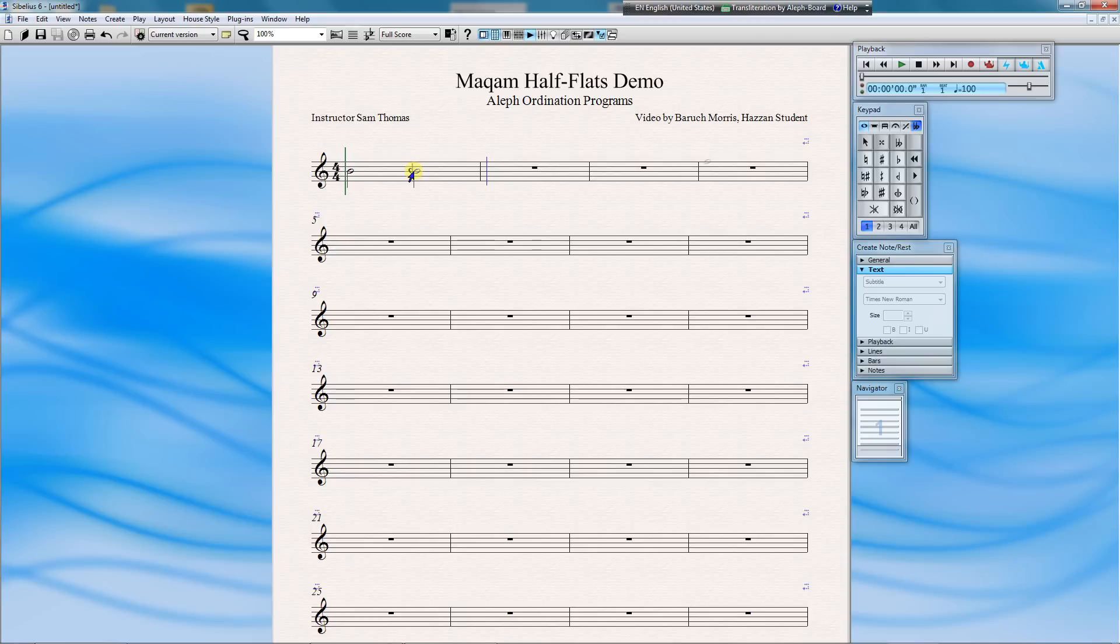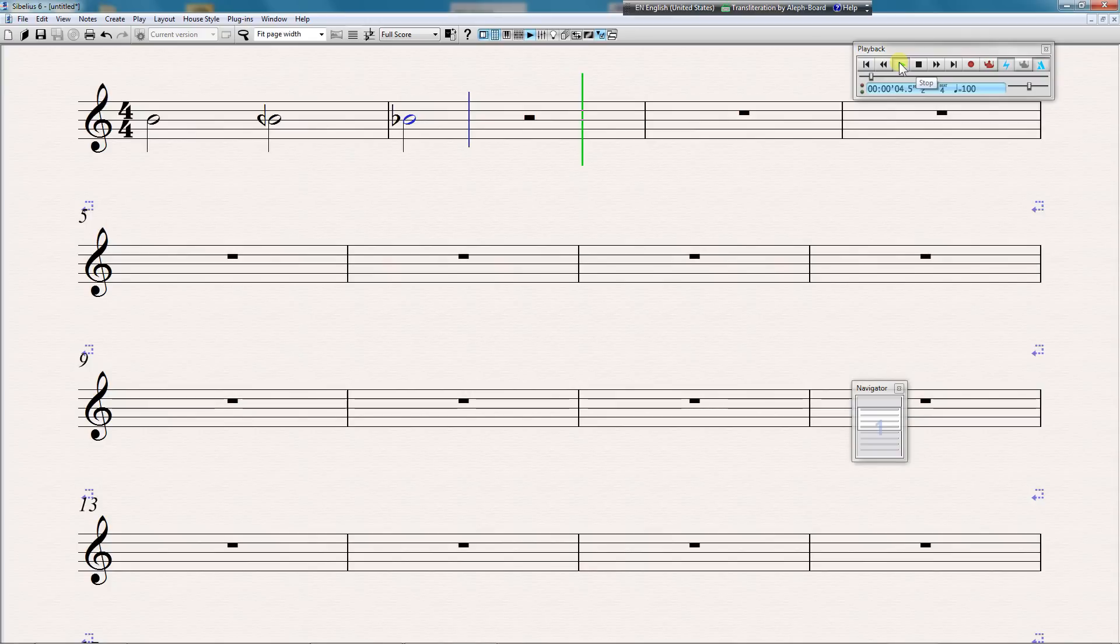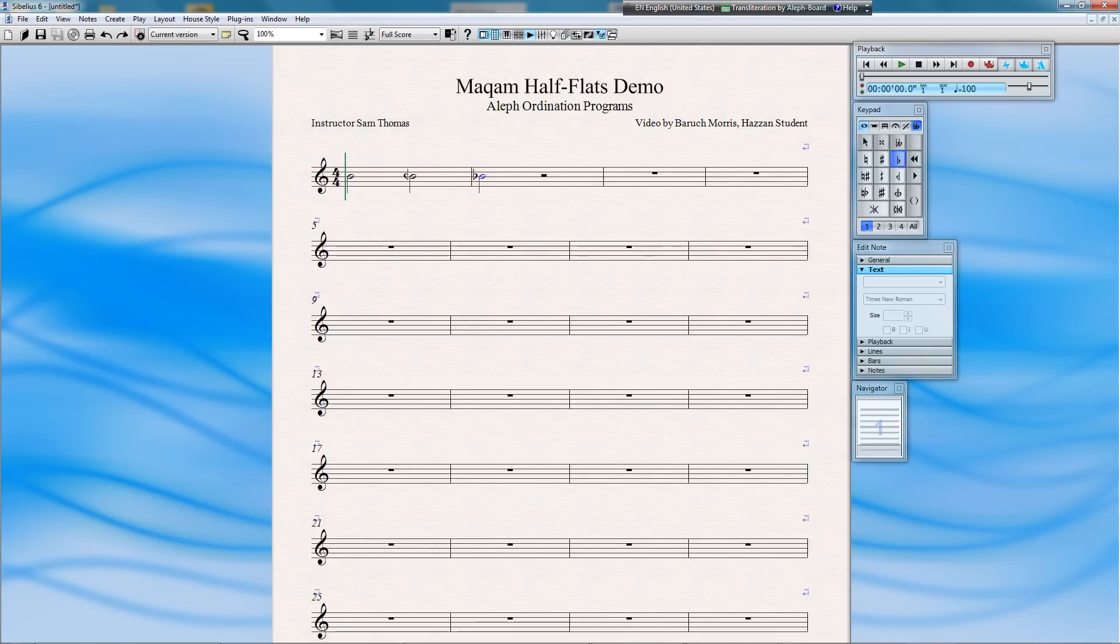For our last note, we'll create a regular B flat. And now, let's play them. As you can hear, the half-flat did not play.